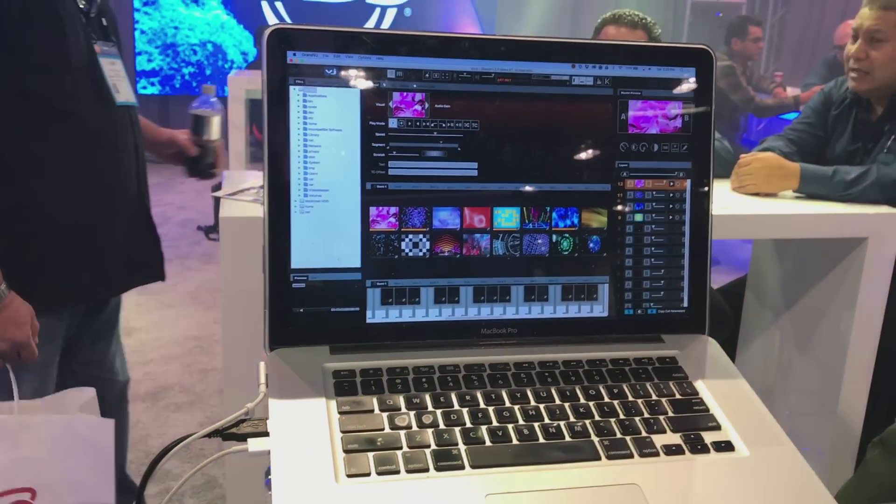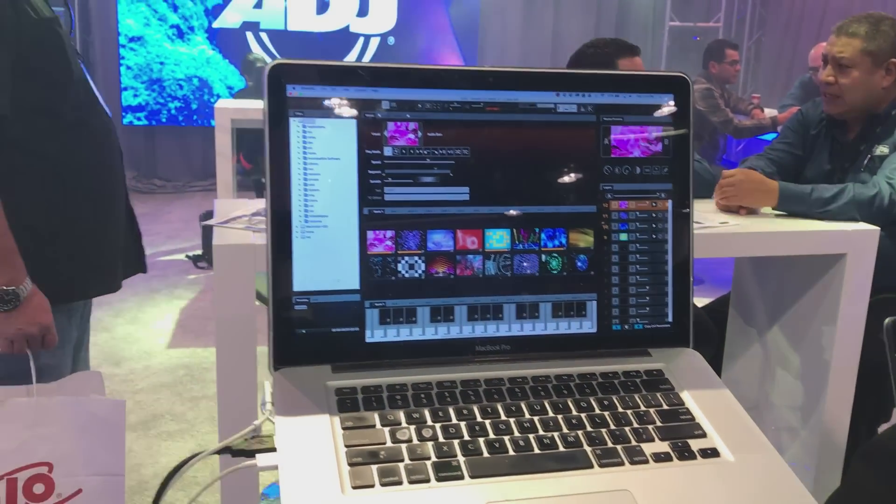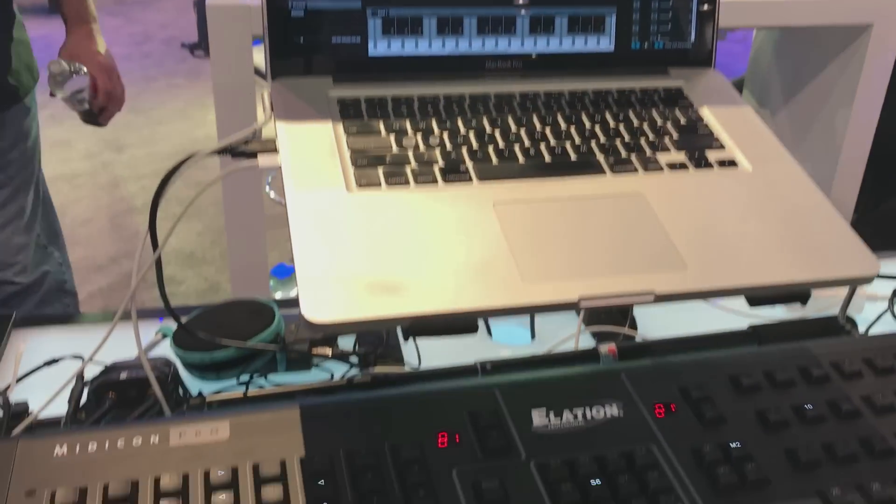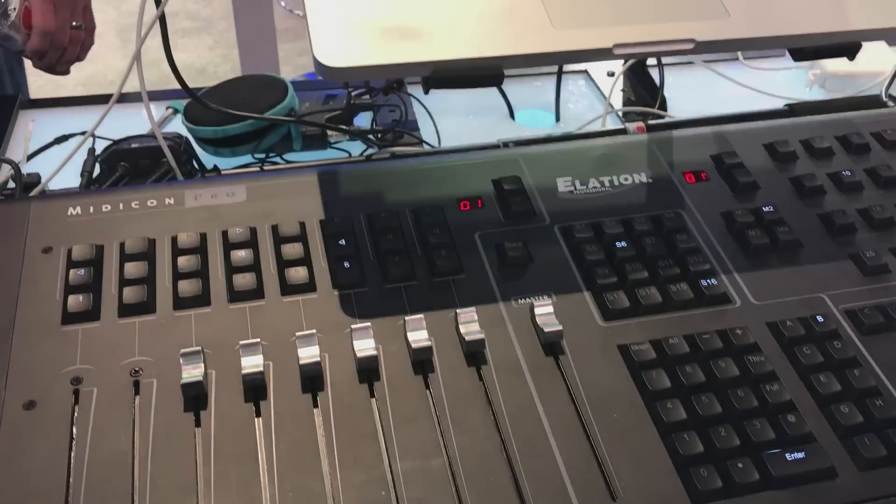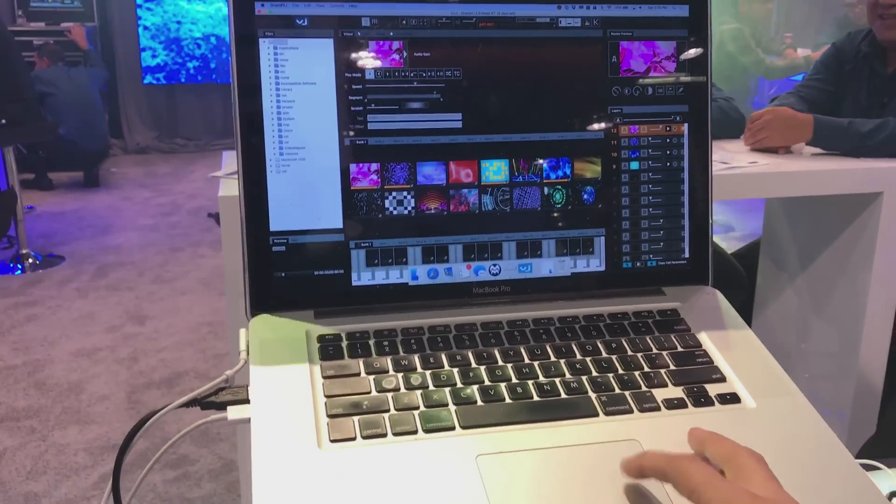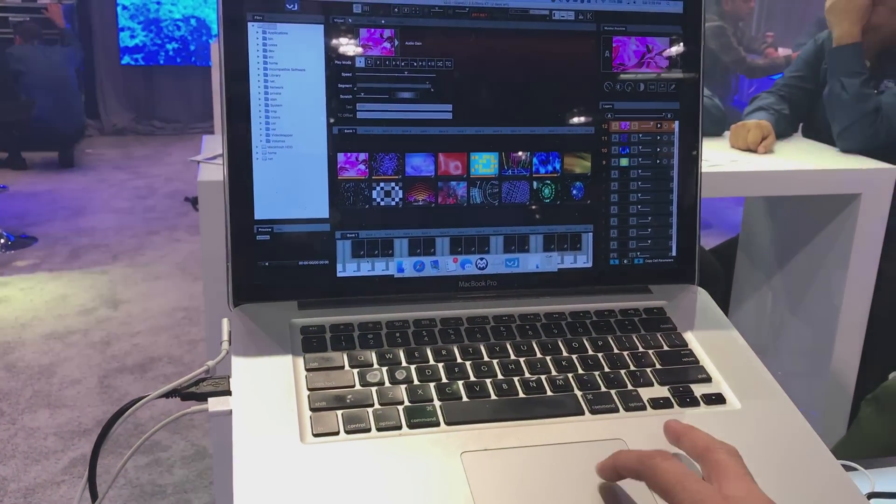Hey everybody, Arnalva Walkman here with Gear It First. I want to show you a quick little demo of the Midicon Pro and why these motorized faders are so important.